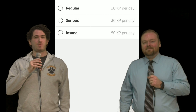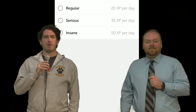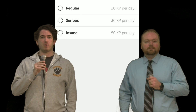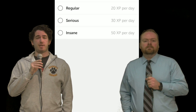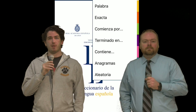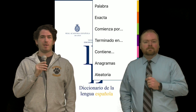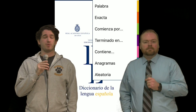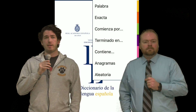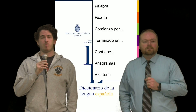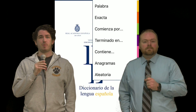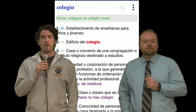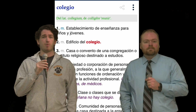Hi everybody, Señor Hartman here. I'm going to talk about three useful language apps that you could use in and outside of your classrooms. The first one is the DLE app. DLE stands for the Diccionario de la Lengua Española, which is maintained by the Real Academia Española, an official government-sponsored organization. The DLE app is a dictionary likened to Merriam-Webster or the Oxford in English. Simply type in a Spanish word to find its definition in Spanish, various uses, and colloquial phrases that contain that word.